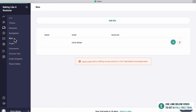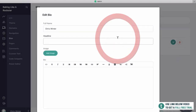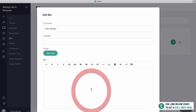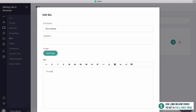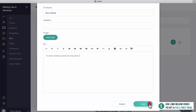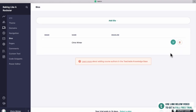Then you've got bios. A bio is essentially a biography for someone who's created the course. So this is my bio here — Chris Winter. You can add a description like 'I've been creating courses for a long time' and then add an image to the bio. You'll see this can pop up later on if you actually add a bio section on the page.